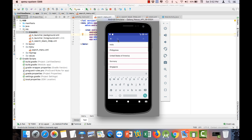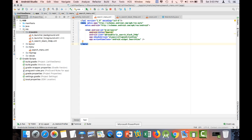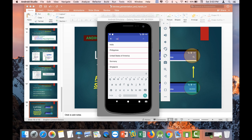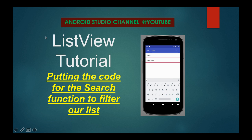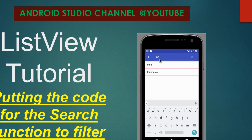The only thing remaining is to be able to filter our item data. For example, typing 'C' should show only items starting with that letter, or typing 'IND' should filter everything containing 'IND'. However, that filtering code tutorial is not included in this video. I have a separate tutorial for putting the code that enables the actual search filtering of our ListView.